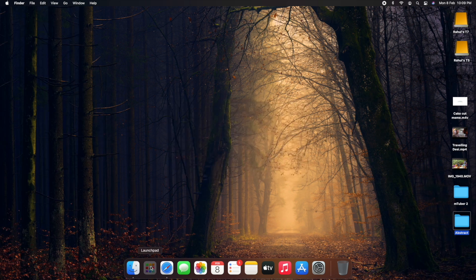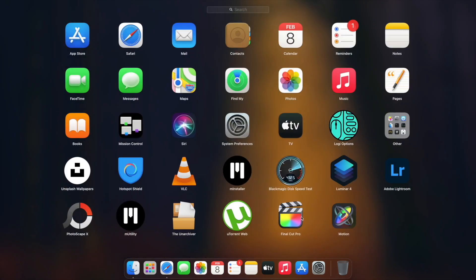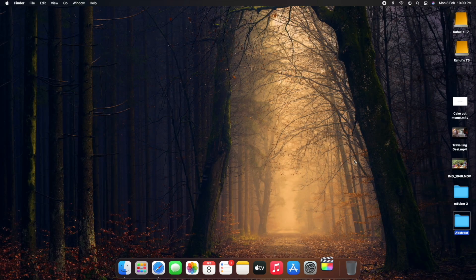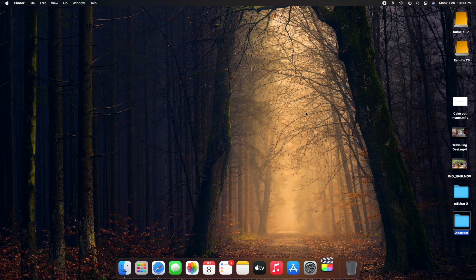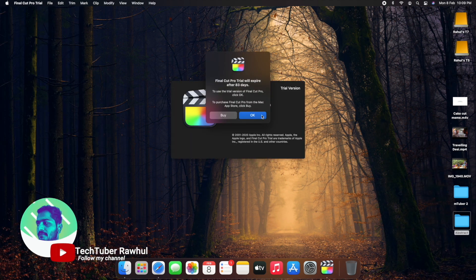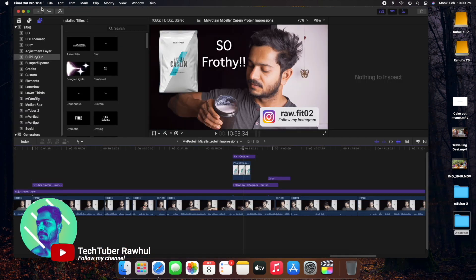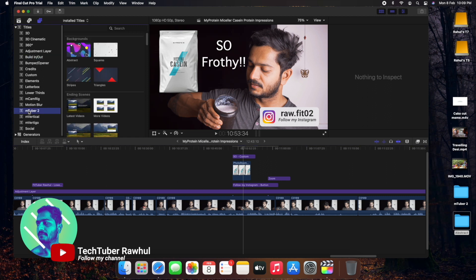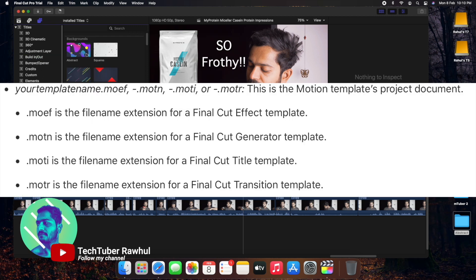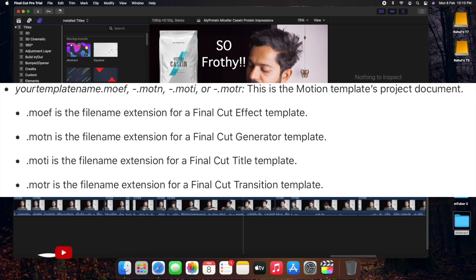For example, if I show you, let's launch your Final Cut Pro. For example, let's talk about mTuber 2, it's a plugin. This plugin is in dot moti file, so it comes under titles.